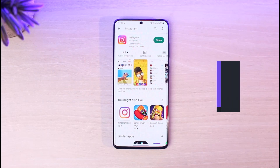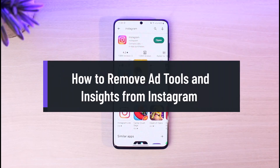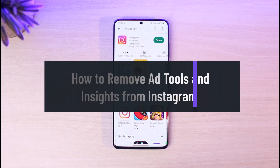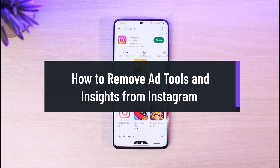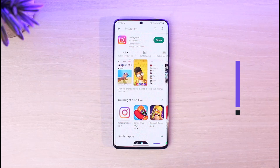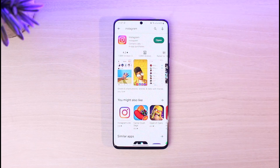How to remove ad tools and insights on Instagram. Hi everybody, welcome back to our channel App Guide. In today's video I'm going to be showing you how you can remove ad tools and insights on Instagram, so make sure to watch this video till the end.